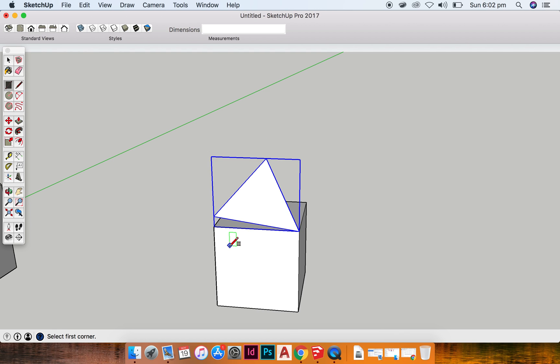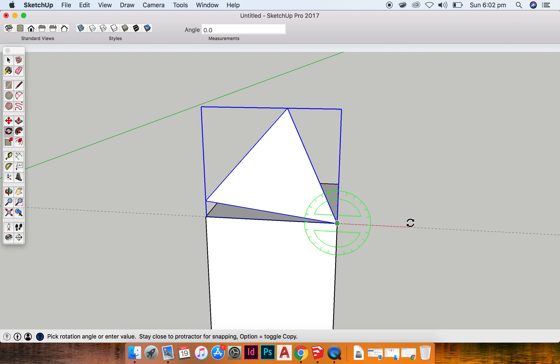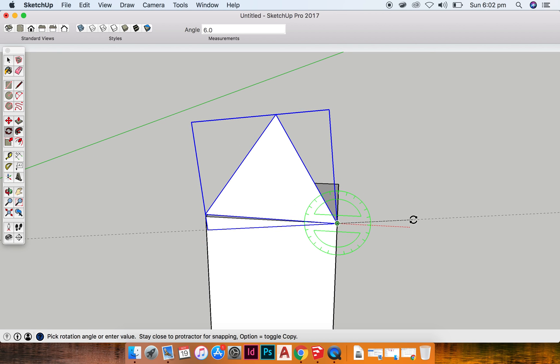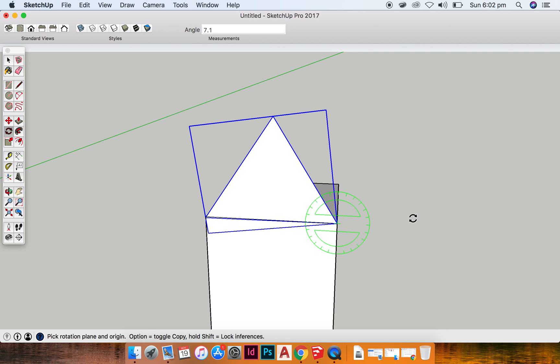Now I need to rotate it again just to make sure that it is, to make it in line. You can see there that it is in line.